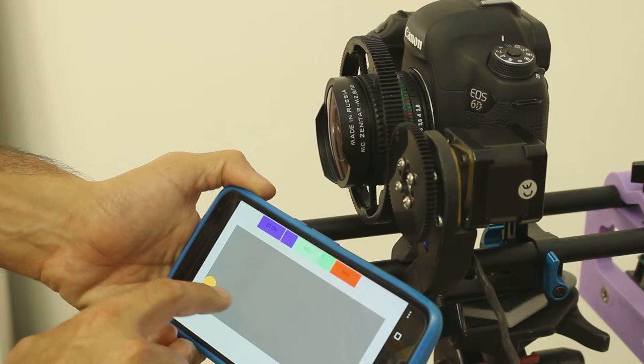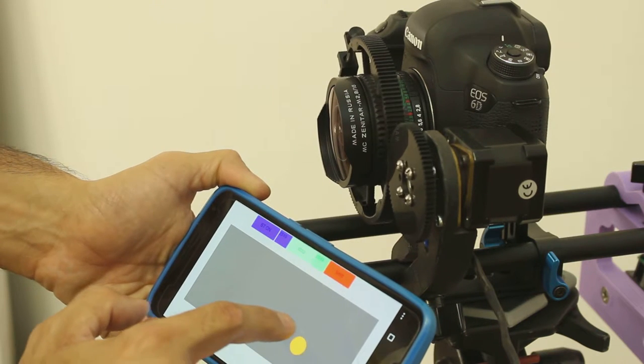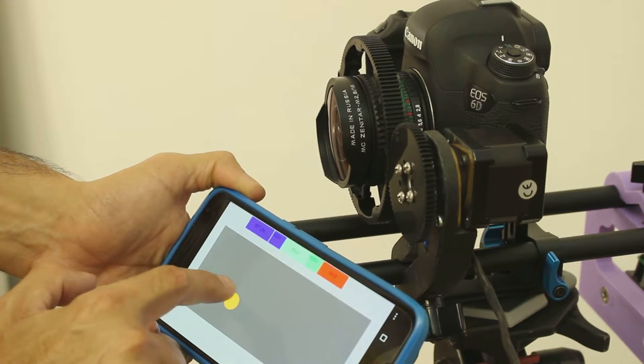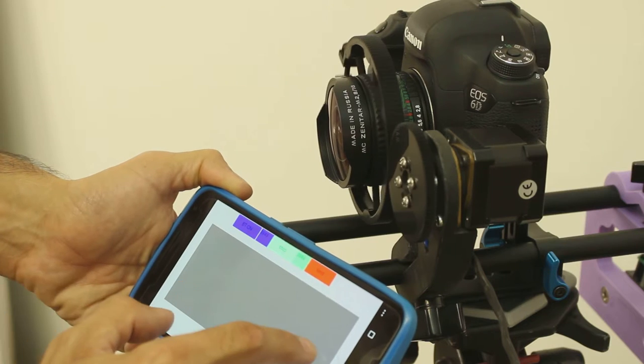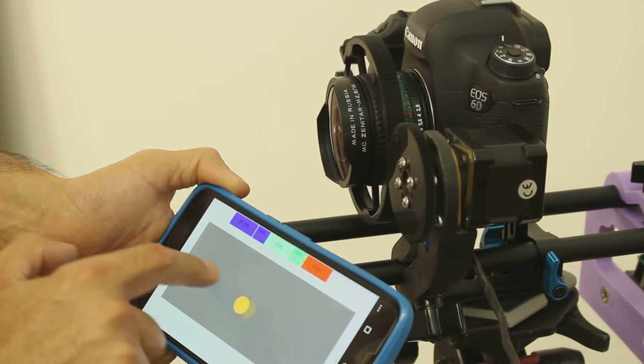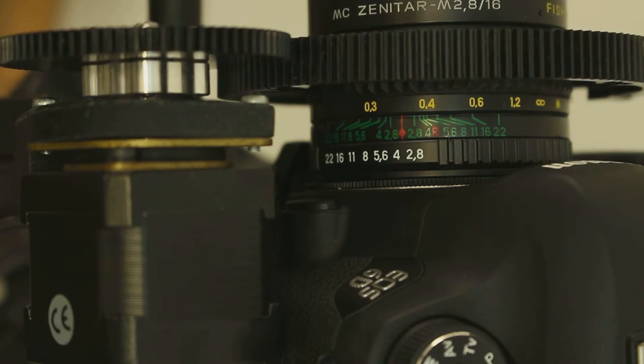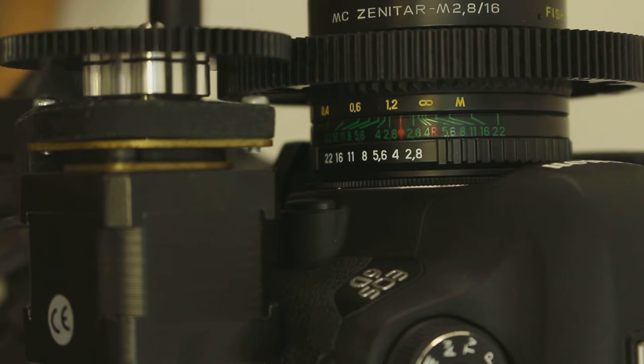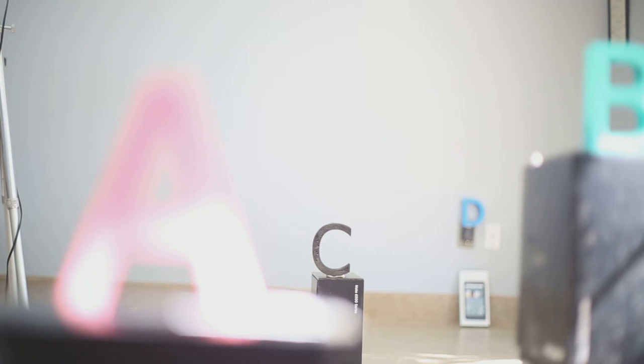The touch RT app allows continuous focusing. Slide your finger over the surface of the tablet or phone and the focus motor follows your movements. This is the focus shift that was just performed using the tablet.